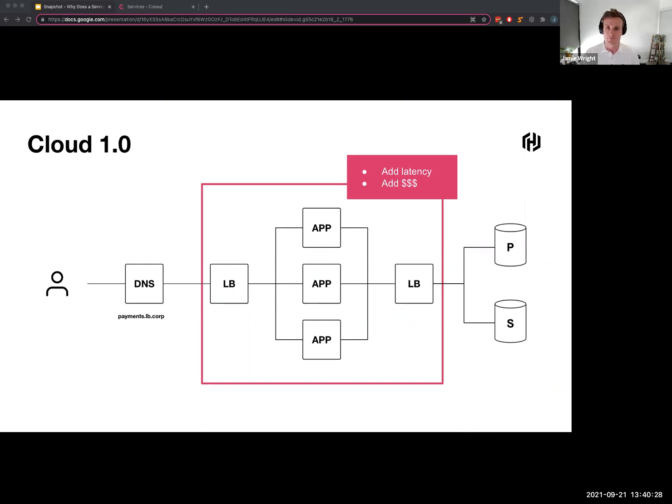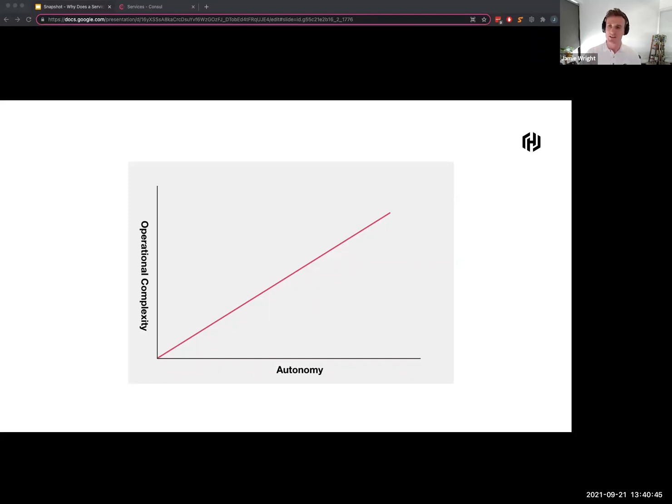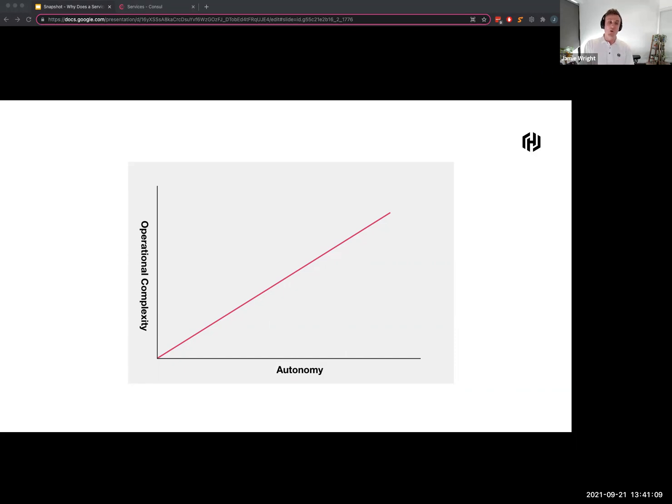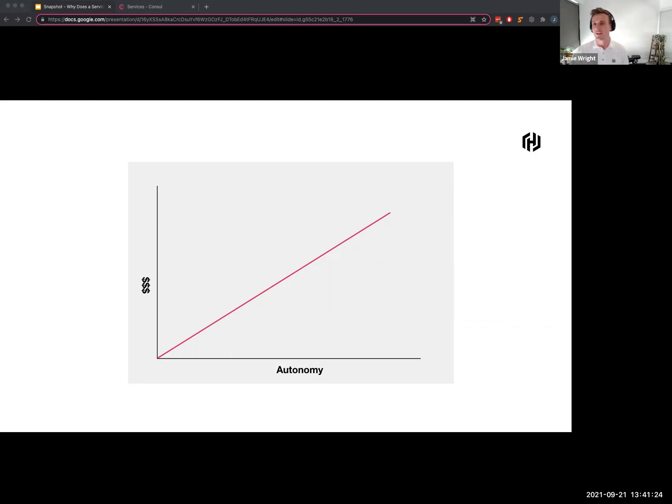What I'm trying to paint the picture here is as we disaggregate our applications, as we break apart these services and we give each team more autonomy to operate on their own, we're increasing the operational complexity associated with it. Whether it's the resources that we have to manage to support such an architecture like the load balancers, whether it's the latency penalty by putting traffic through another hub, or whether it's the cost associated with using another cloud native resource. The more I give responsibility to operate on their own to these services, the more I increase my operational complexity. Another way to look at it is cost, whether it's increasing your cloud spend or whether it's the increase in the salary that you have to pay to a person to manage that cloud load balancer for you.